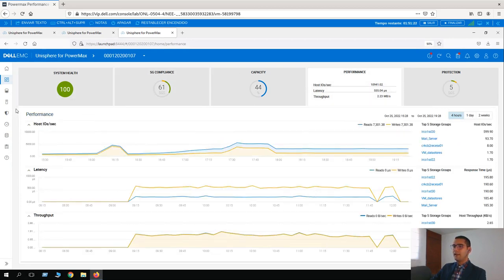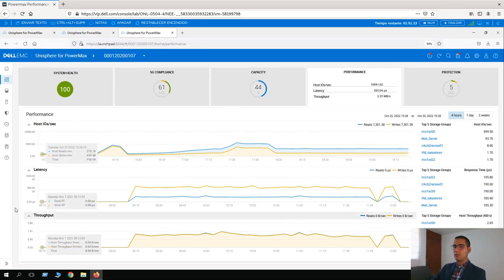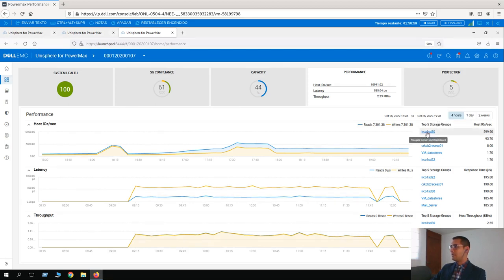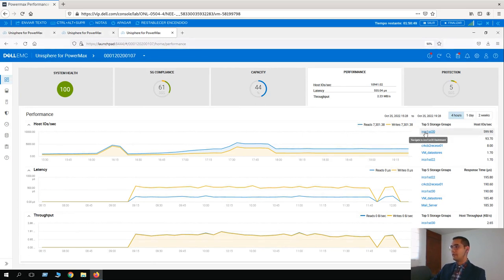On the left-hand side, here we have performance information of the system — host IOs per second, the latency, and the throughput. On the right-hand side, here we have the top five storage groups for each metric. This information, before clicking the storage group, is really useful while troubleshooting.